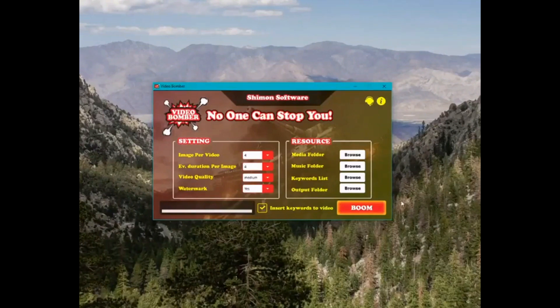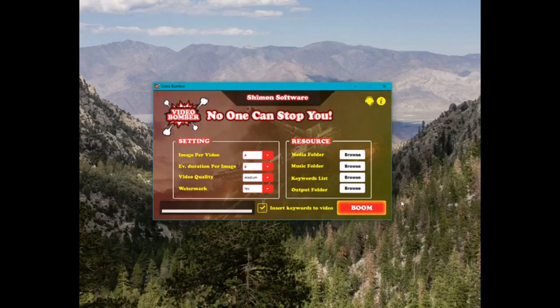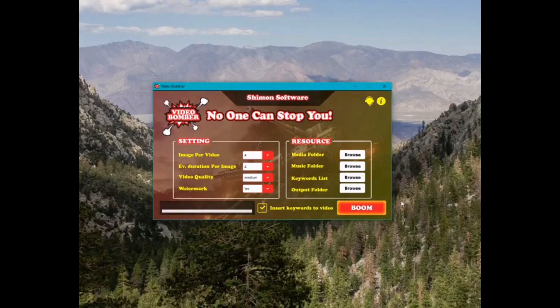VideoBomber is an essential tool for anyone doing YouTube marketing. It can easily make 100 unique videos with a click of the mouse that are all keyword optimized. Producing so many videos has never been this easy.